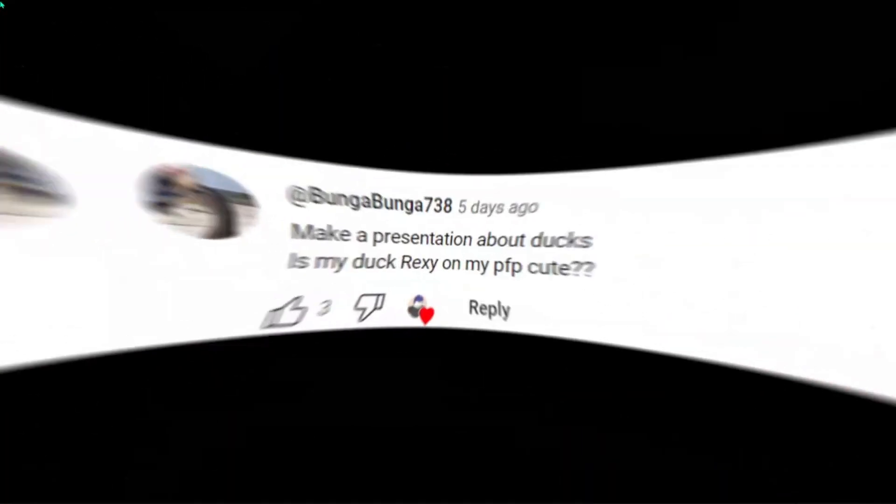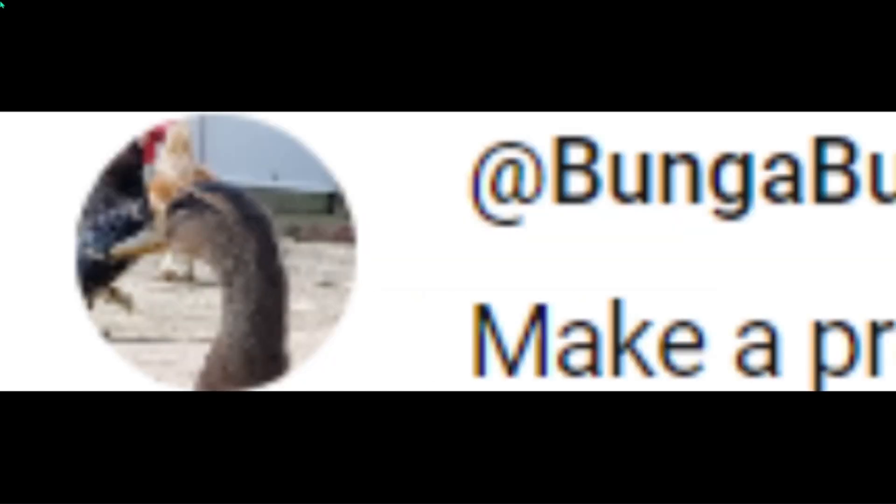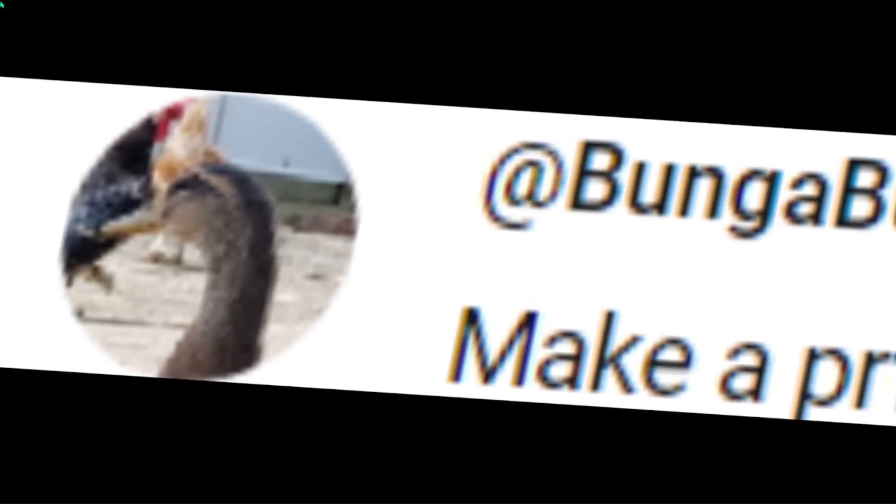Make a presentation about ducks. Is my duck, Rexy, profile picture cute? Yes, it is. Look at that face. Anyway, as you promised.